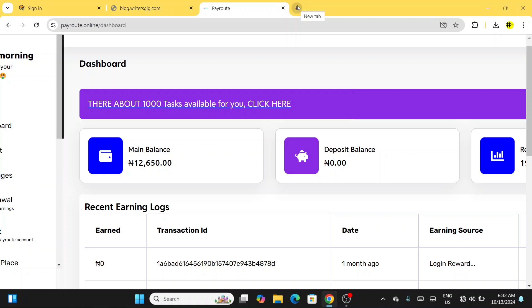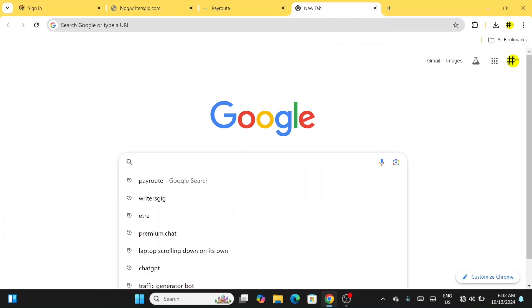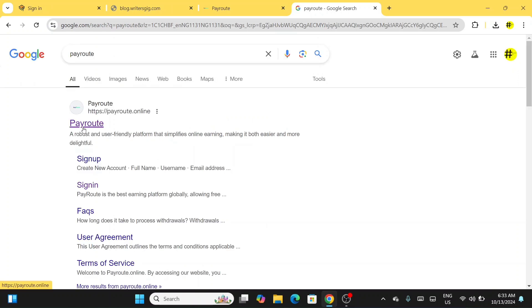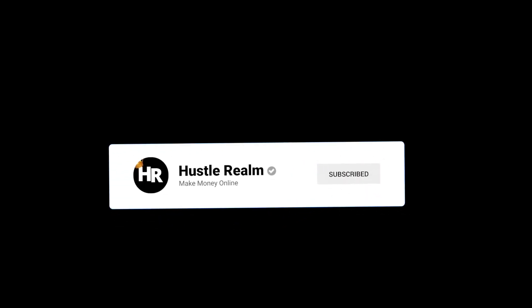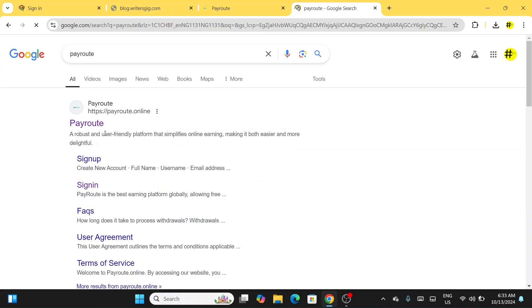The first thing you have to do is create an account. Open your browser — Chrome or any web browser — and search for 'Peer Routes Online.' Once you search for Peer Routes Online, this is what is going to be shown to you. The first thing you have to do is create an account.